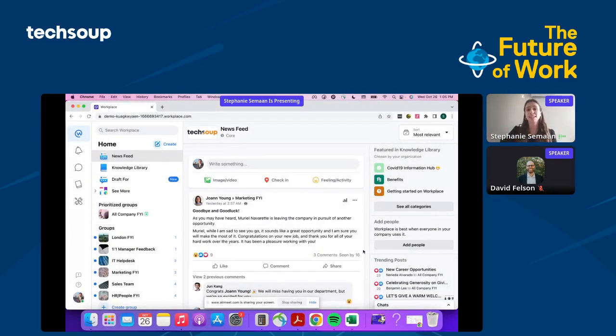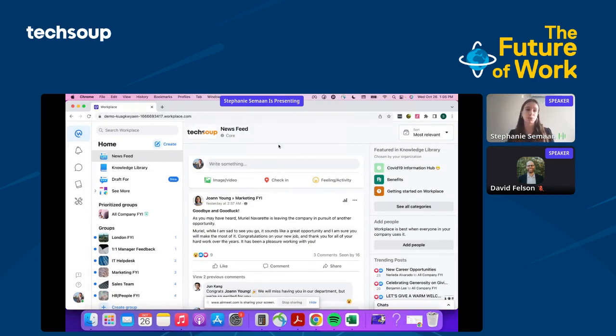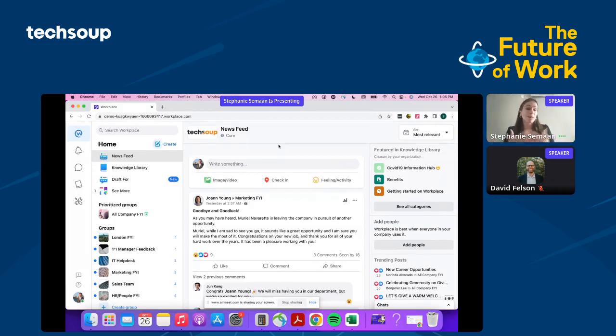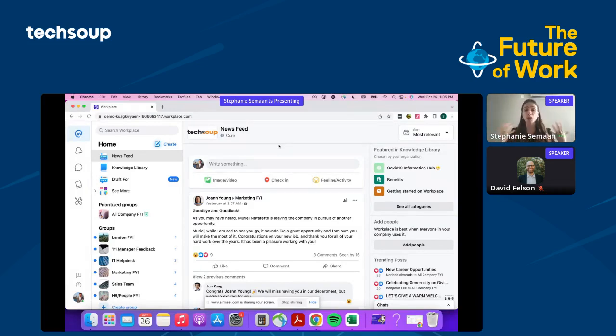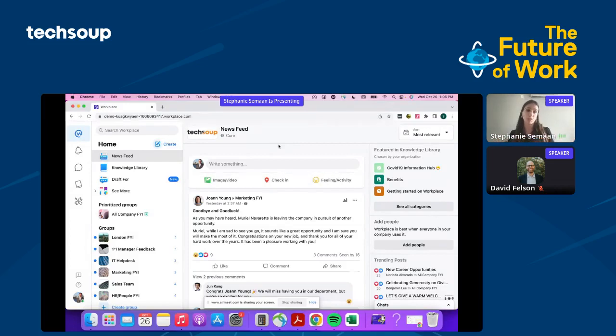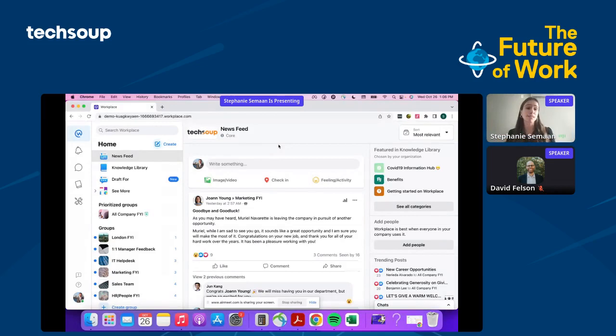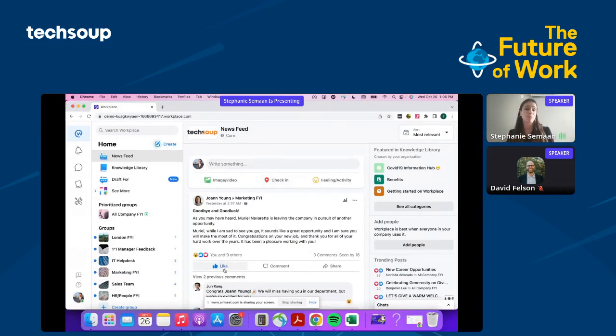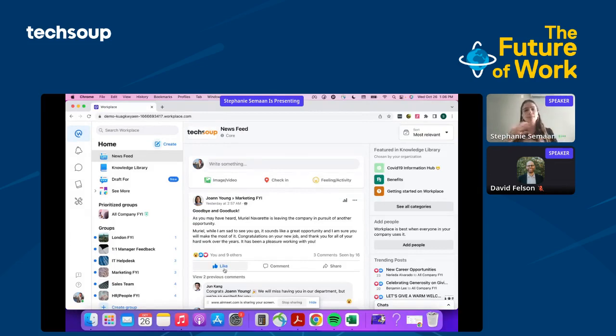This is Workplace. The look and feel will feel familiar to you, and that's done with purpose. We've built Workplace based on learnings from our consumer-facing apps because we know they've helped over 3 billion people connect with loved ones. This helps employees when you deploy Workplace because they don't need to be trained—they know how to use it.